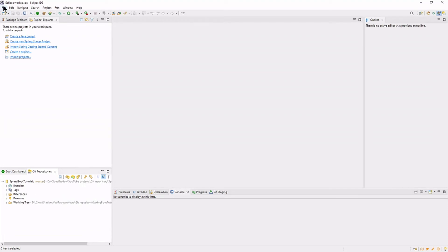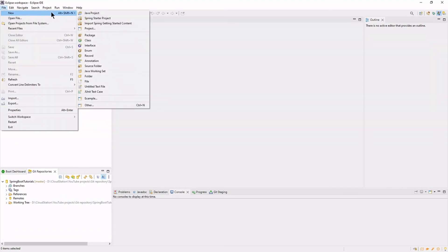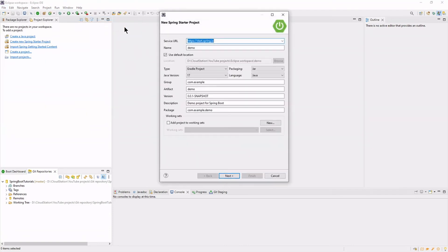Let's create a new Spring Boot project. Choose a name for your project. Select Maven project and Java 17.